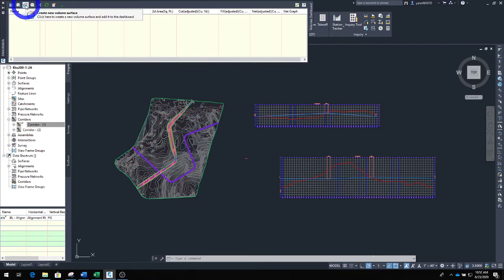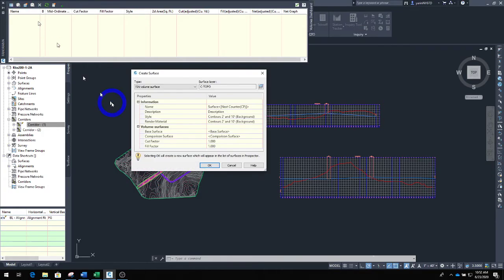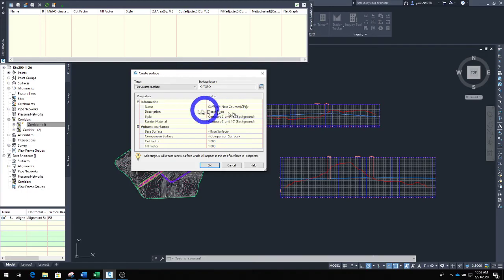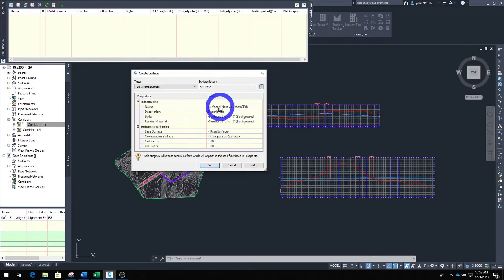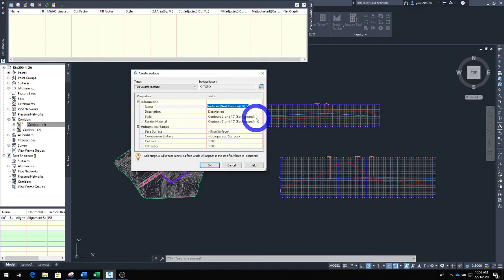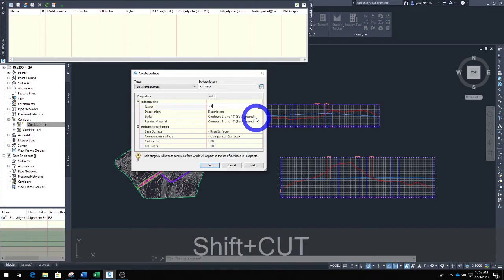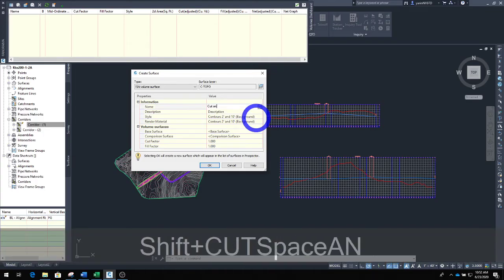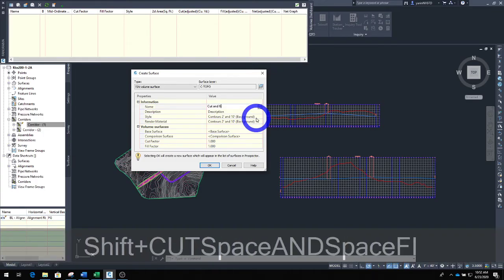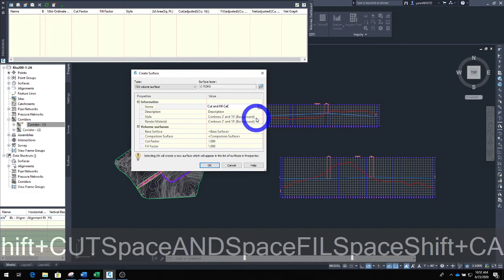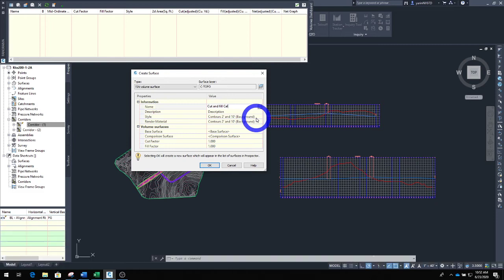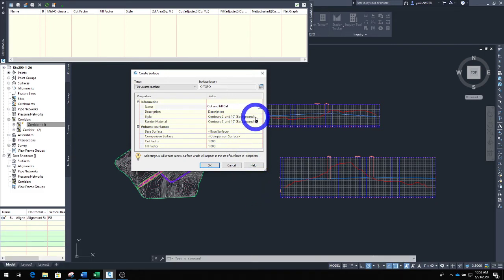This new window opens up. Take a look above right here and you can see these icons up there. Hit this one that says create new volume surface. We're going to click that and this new window opens up. There's a lot of good information here. You can spend some time and go around, see what they mean. You can change the surface name right here. Say cut and fill calculation.